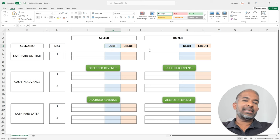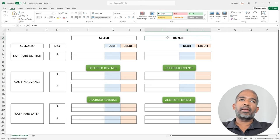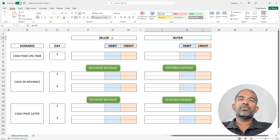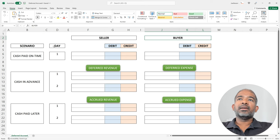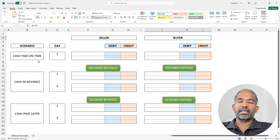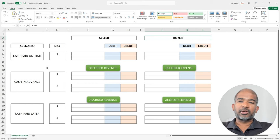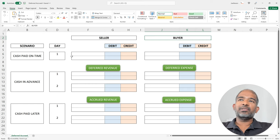Let's start with a very basic example. We have a seller and a buyer, and the seller sells a product for $100 to the buyer. We are going to consider three different scenarios depending on when the cash is being paid. Let's consider the simplest of the scenarios first, where the cash is paid right when the product is delivered to the buyer.